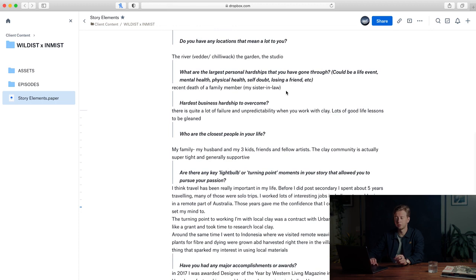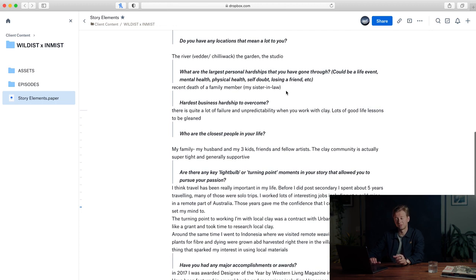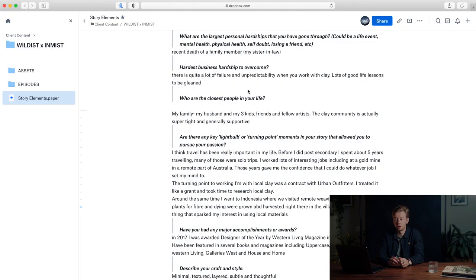What are the largest personal hardships that you've gone through? Recent death of a family member, her sister-in-law. So this is something I'll have to dive deeper into with her and we may or may not include this in the film depending on how relevant it is to her story and her career and her art. But definitely something we're going to touch on in the interview.